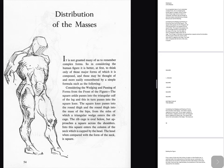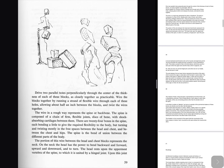Drive two parallel holes perpendicularly through the center of the thickness of each of these blocks, as closely together as practicable. Wire the blocks together by running a strand of flexible wire through each of these holes, allowing about half an inch between the blocks, and twist the wires together. The wire in a rough way represents the spine or backbone. The spine is composed of a chain of firm, flexible joints, discs of bone, with shock-absorbing cartilages between them. There are 24 bones in the spine, each bending a little to give the required flexibility to the body, but turning and twisting mostly in the free spaces between the head and chest, and between the chest and hips. The spine is the bond of union between the different parts of the body. The portion of this wire between the head and chest blocks represents the neck. On the neck the head has the power to bend backward and forward, upward and downward, and to turn. The head rests upon the uppermost vertebra of the spine, to which it is united by a hinged joint.